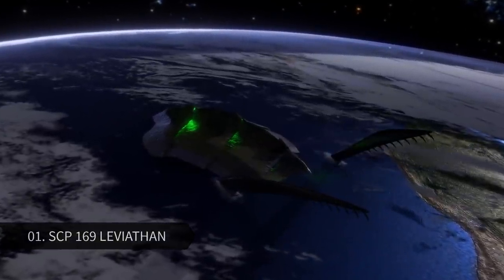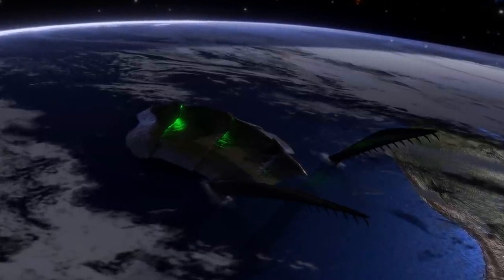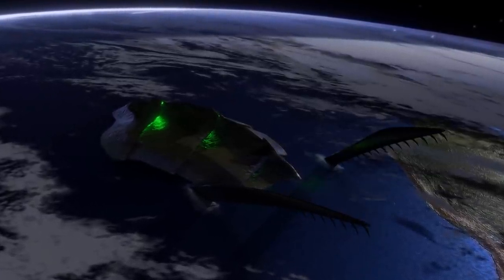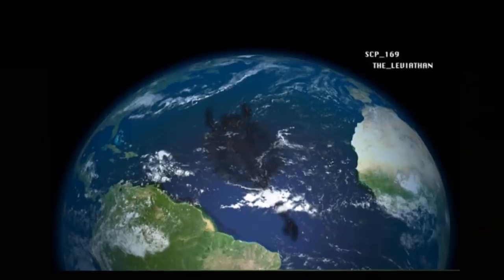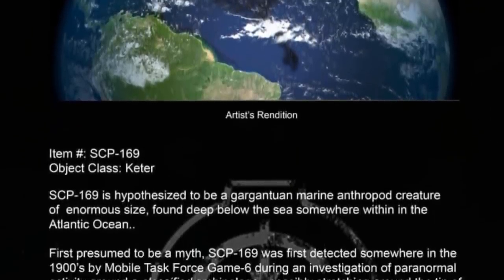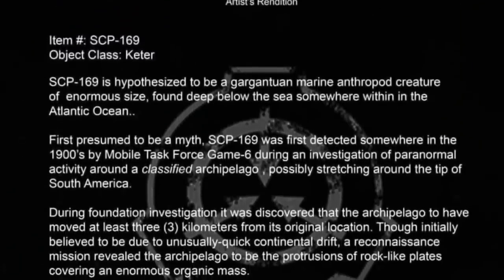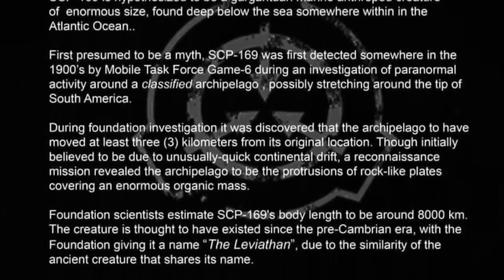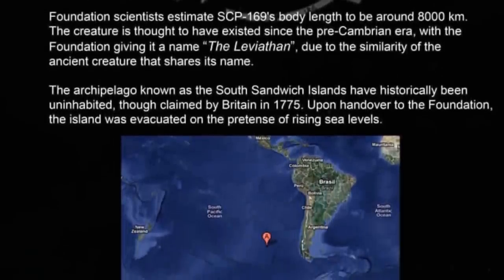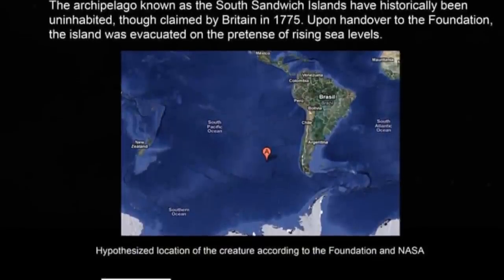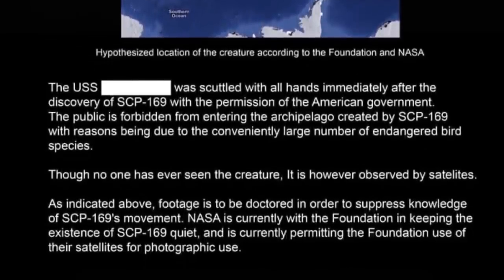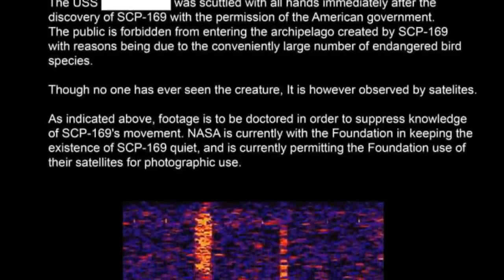Number 1: SCP-169 — The Leviathan. This is one of the largest and most threatening SCPs from the SCP Foundation universe. It is a marine arthropod crustacean of enormous size, known as the Leviathan from generations of sailors throughout history. Unlike other lethal SCPs such as 682 or 049 that are contained within the Foundation, SCP-169 cannot be contained due to its immense size. The beast is estimated to be between 2,000 and 8,000 kilometers long. It is believed to have existed on Earth since the Pre-Cambrian era — around 500 million years ago — and almost nothing is known about its habits, reproductive capabilities, food source, or nesting area.